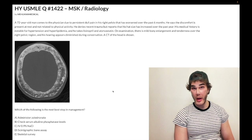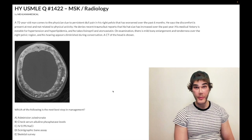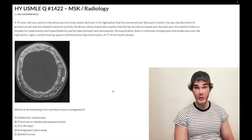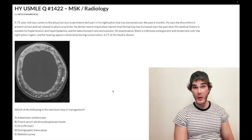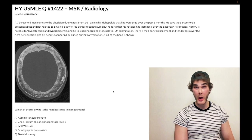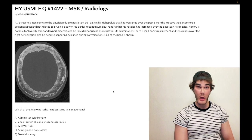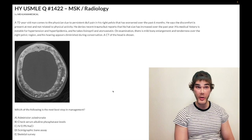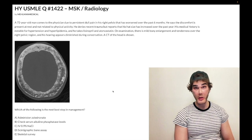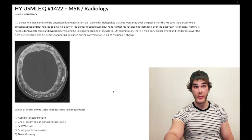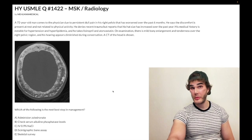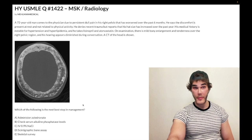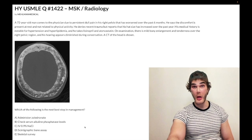Bisphosphonates like alendronate can also be used in patients with multiple myeloma to decrease the risk of lytic lesions. Alendronate is also given to patients on corticosteroids to preserve bone density — for example, a woman with lupus on her third course of oral prednisone in 18 months. Giving bisphosphonates in that setting is a key 2CK and NBME teaching point. Choice C is the wrong answer.